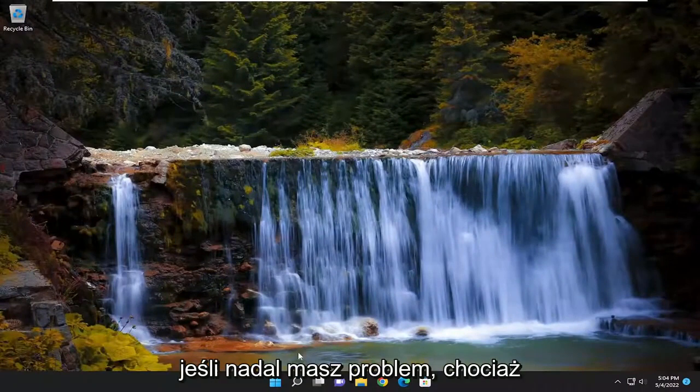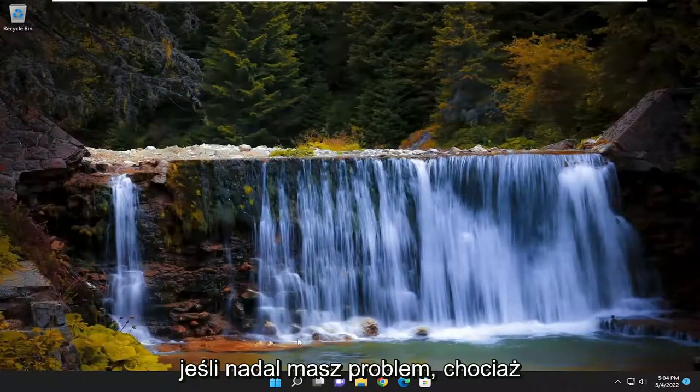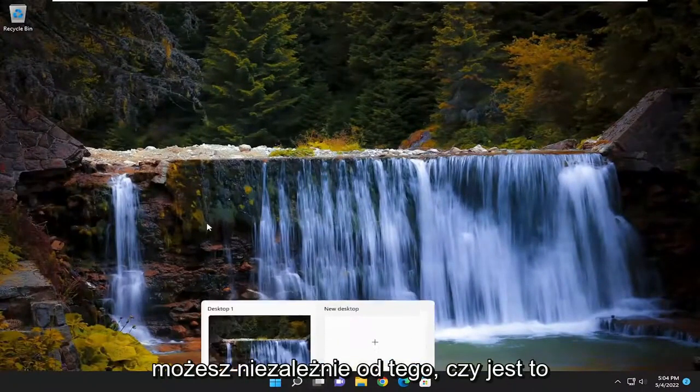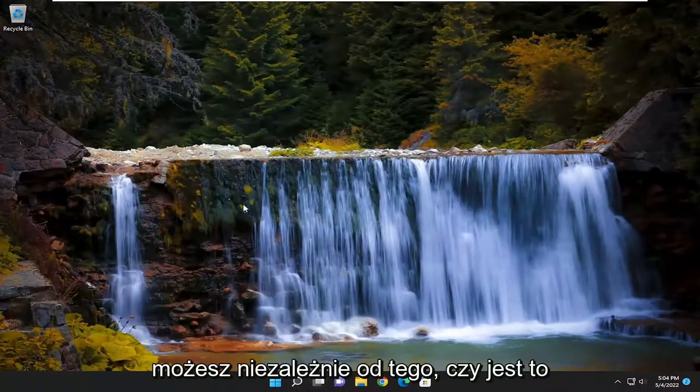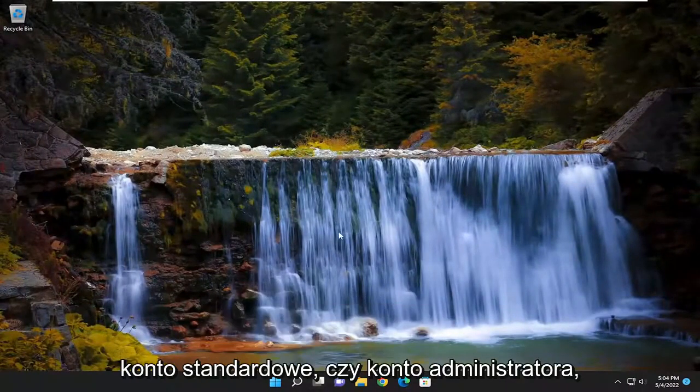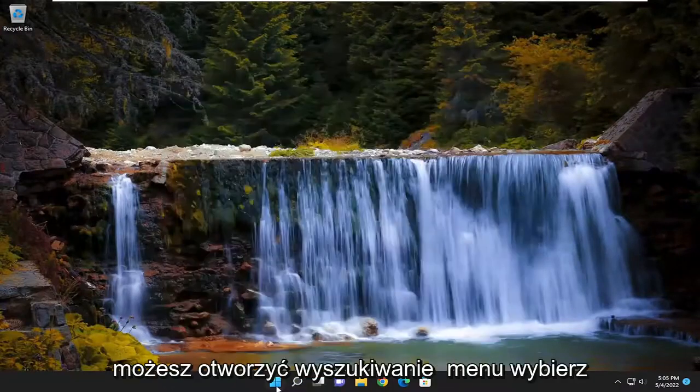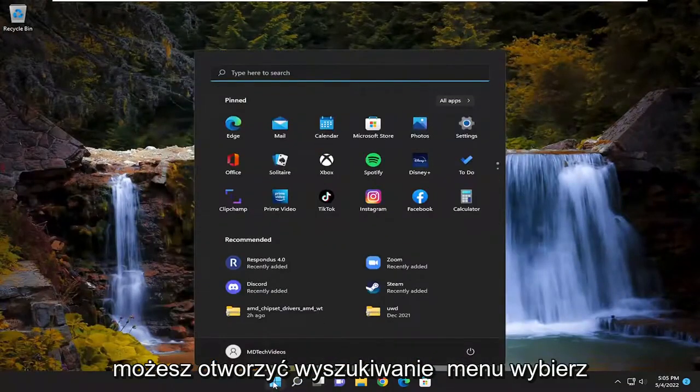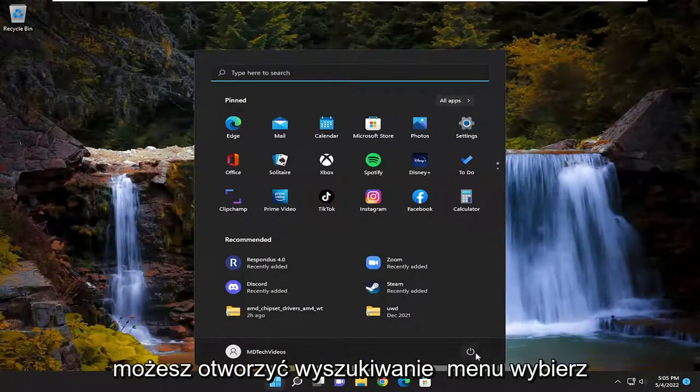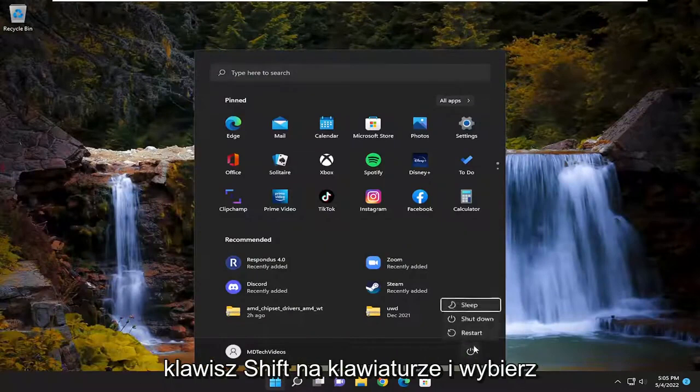If you're still having a problem though, you can, regardless of whether it's a standard or administrator account, you could open up the search menu, select the power button option, and then hold down the shift key on your keyboard and select restart.